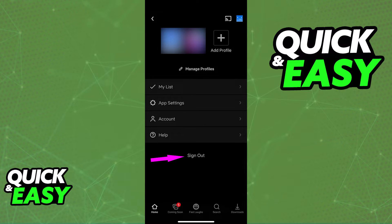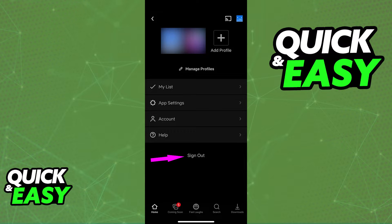When you select sign out from this specific window you might be prompted to confirm that you wish to sign out. So select sign out and then click yes.